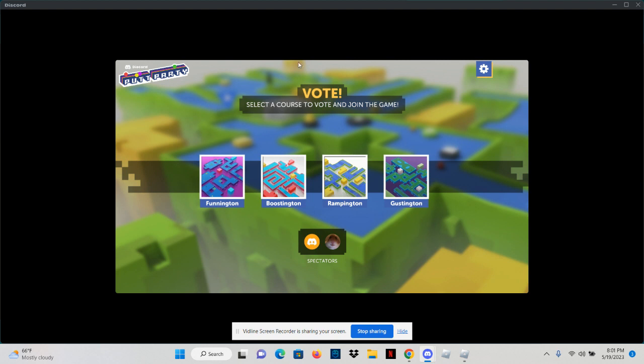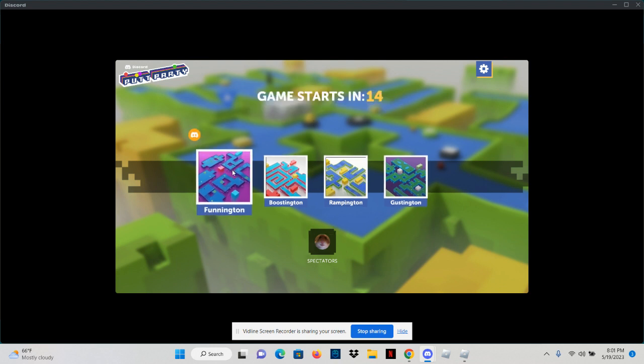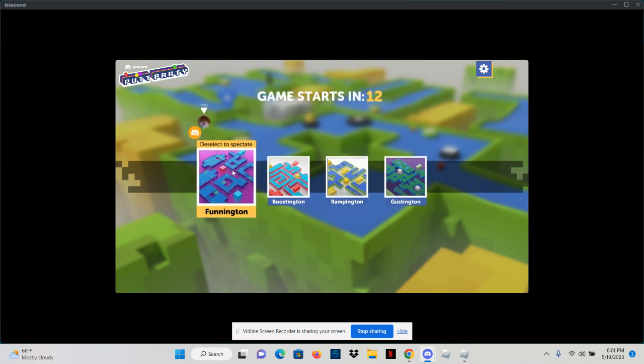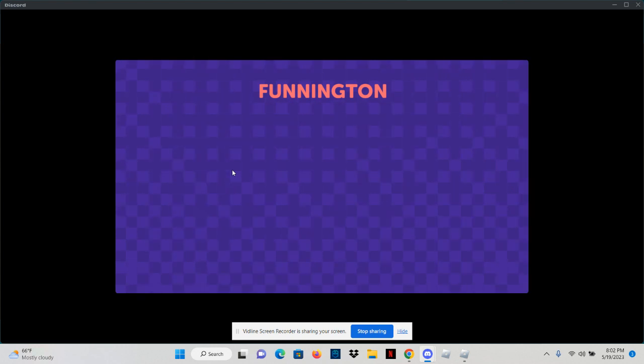Oh guys, I think grandma went to the bathroom. Oh I'm here, never mind. But grandma, today we're playing a game called Putt Party. Oh what? It's like Funnington. Yeah, Funnington will definitely be fun. Five, four, three, two, one, Funnington.